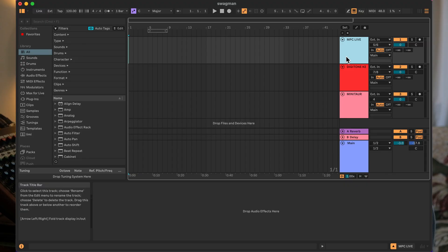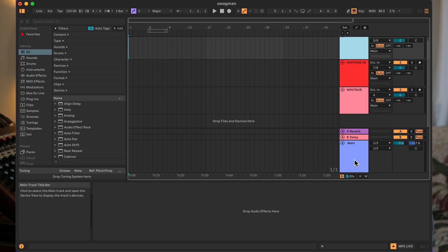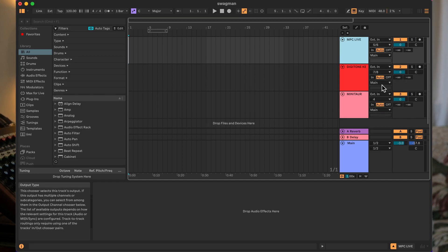We want to make sure that the sounds coming into the external input channels are exactly where our audio is coming in from. For me, the MPC Live is coming in from Channel 5-6 on the Model 12, the Digitone is coming in from Channel 7-8 on the Model 12, and the Minotaur is coming in from Channel 4 on the Model 12. I'm monitoring everything on a stereo out channel on the main, so I'm sending every output to the main.